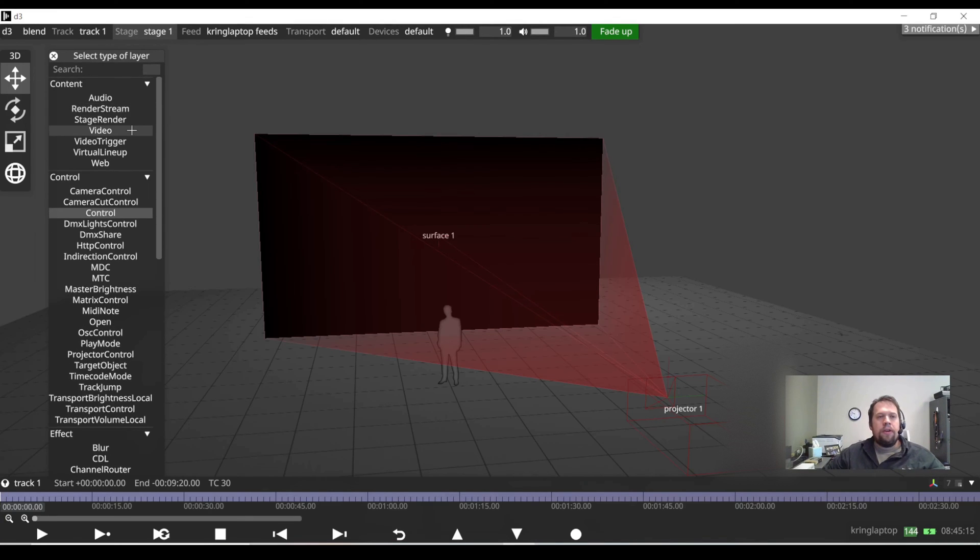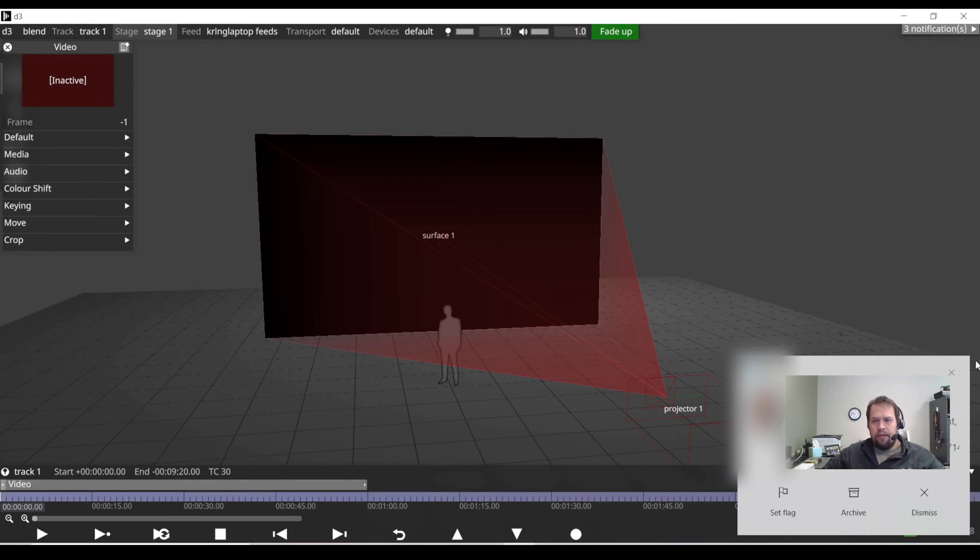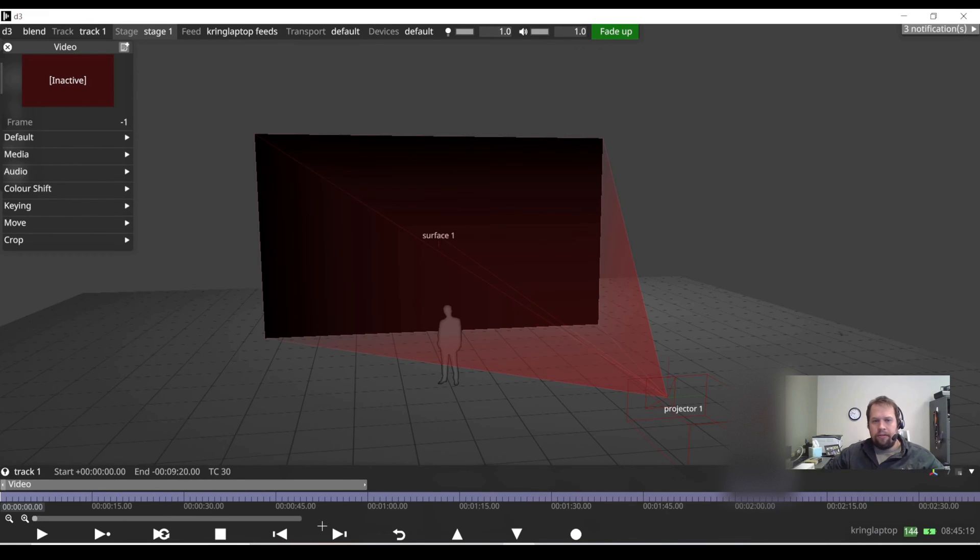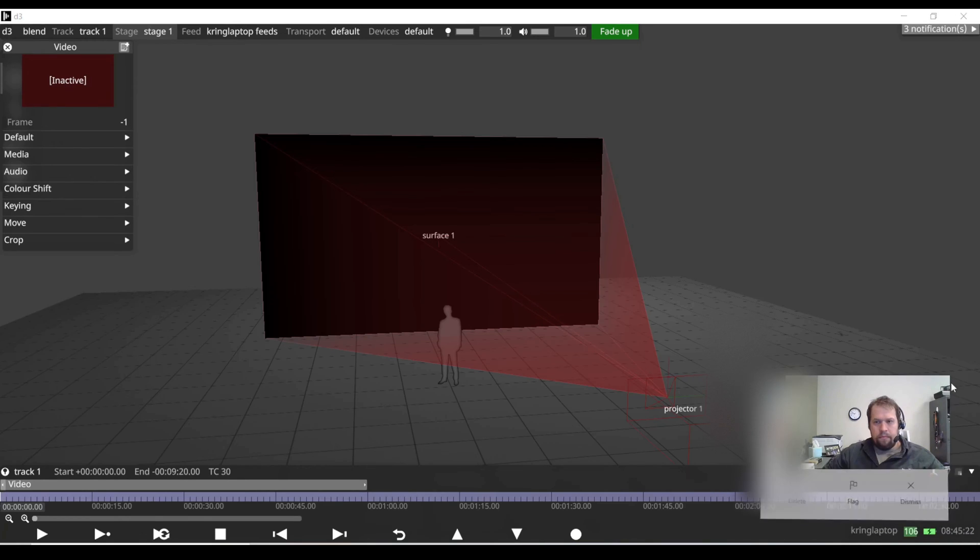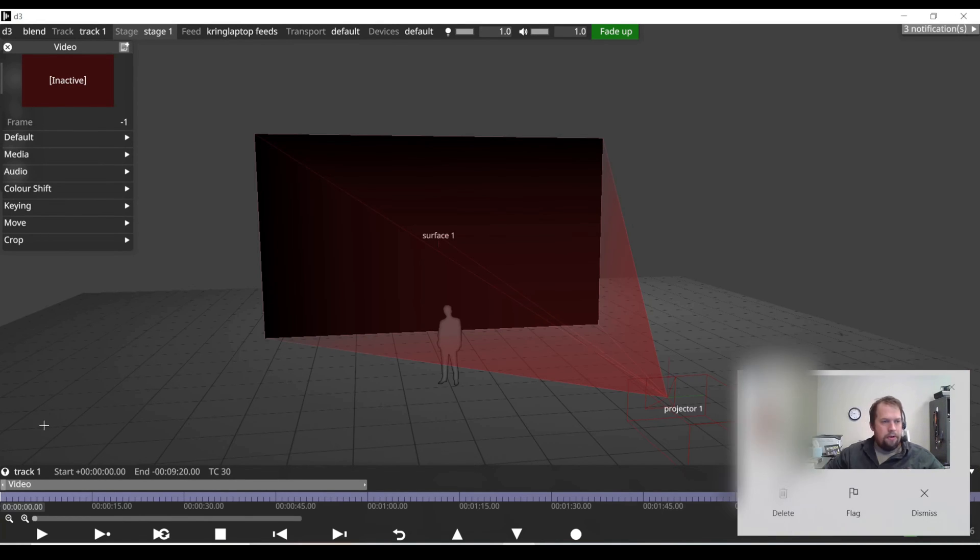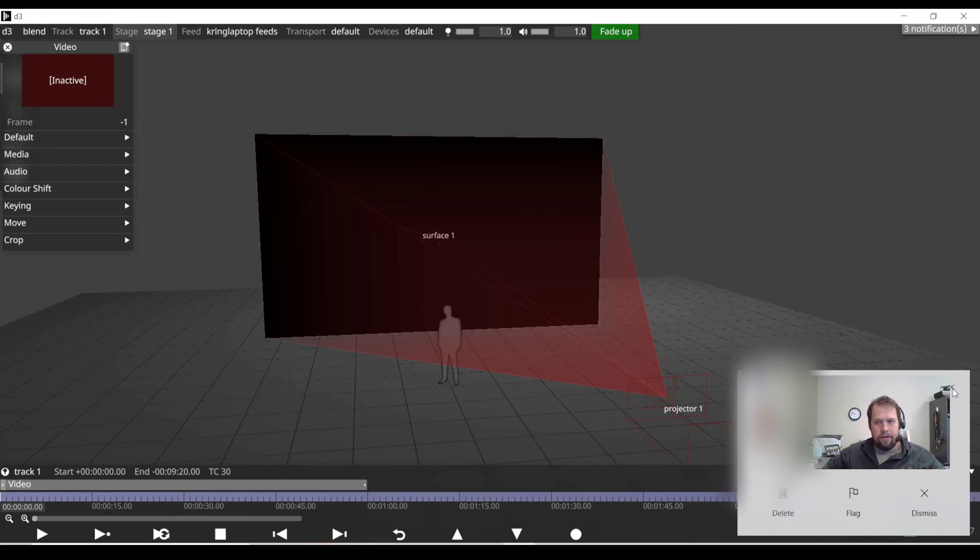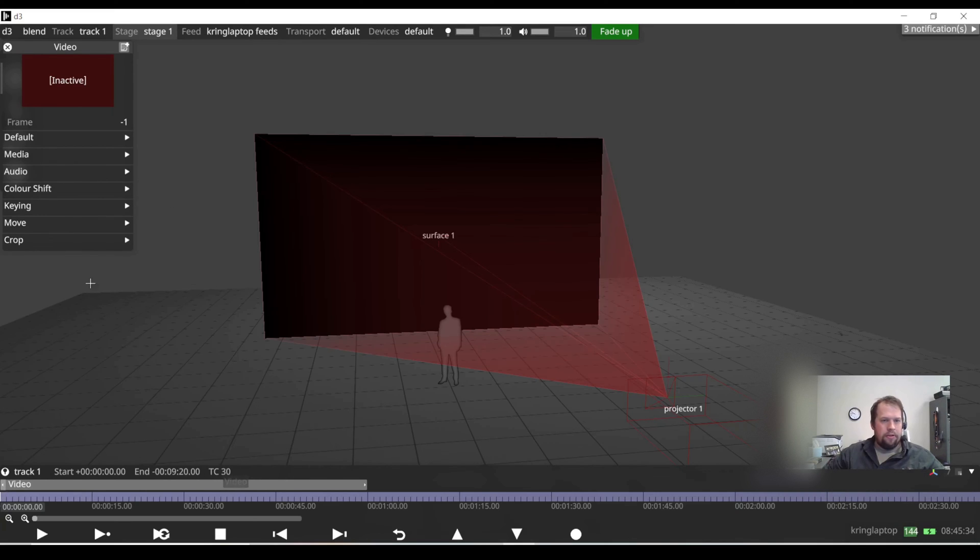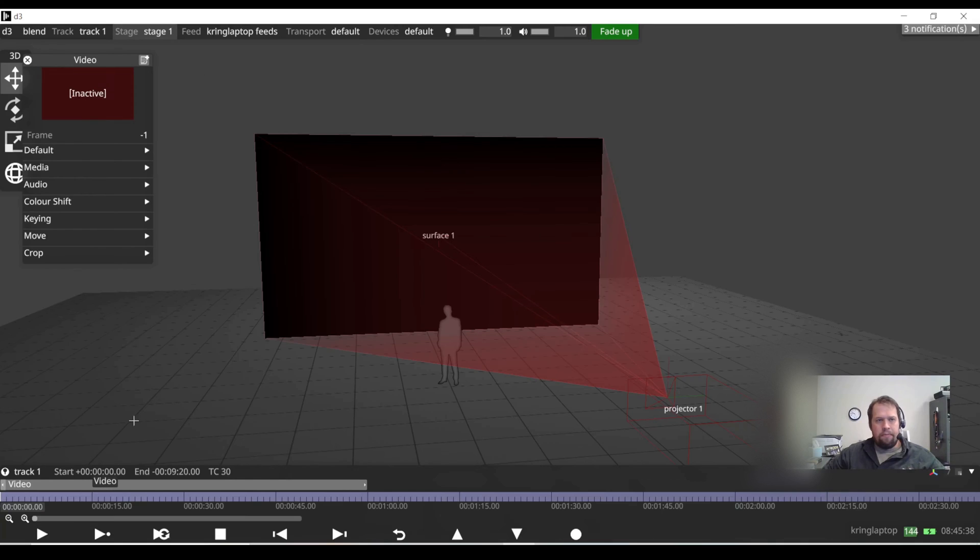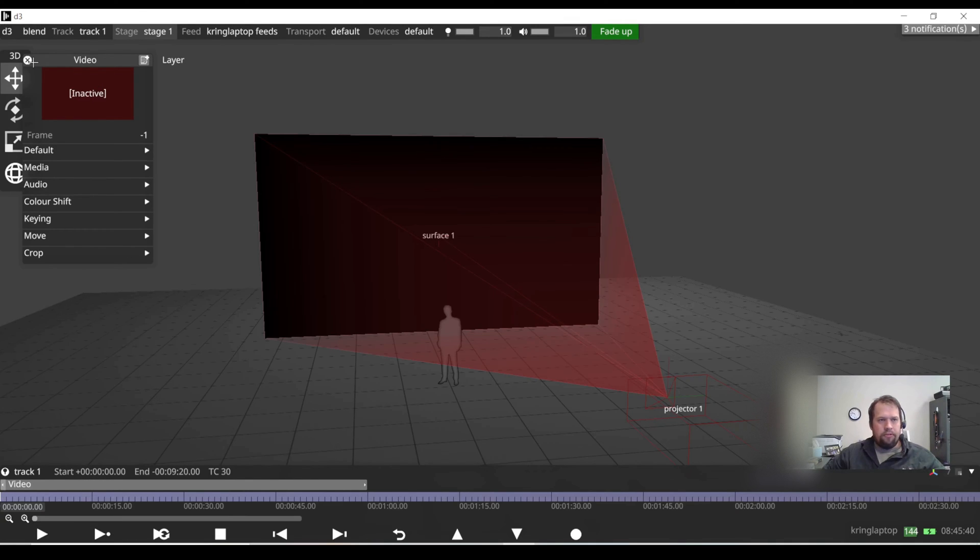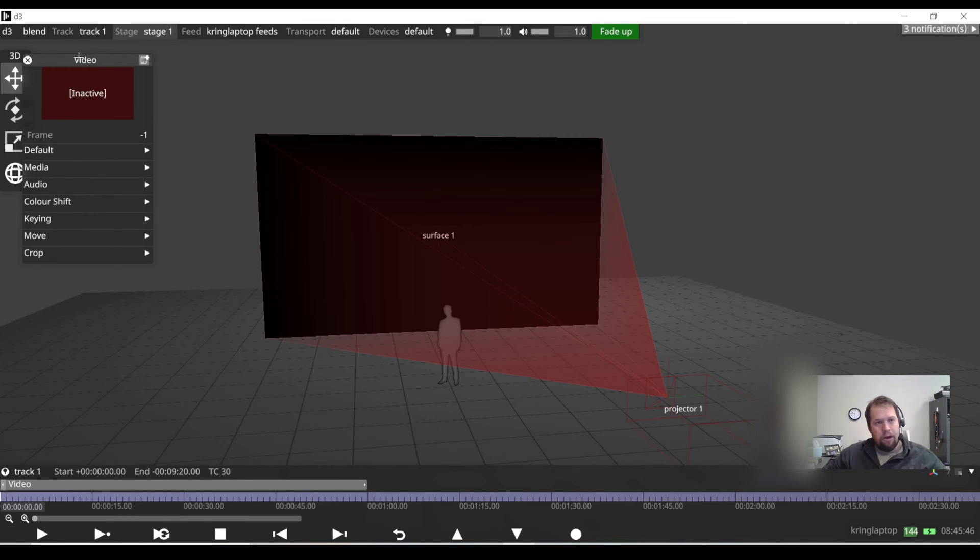So typically we're going to do a video layer. And now by default this creates the container that's one minute long, but has no media associated with it. So by default the video layer is one minute long, but it has no media associated with it. In the upper left hand corner I'm going to have the video layer properties. Should I close this on accident, I can always just click on the video layer itself, and it brings the properties window back up.